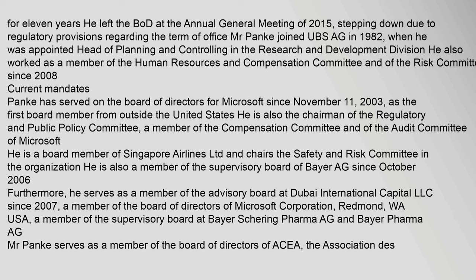Current Mandates: Panka has served on the Board of Directors for Microsoft since November 11, 2003, as the first board member from outside the United States. He is also the chairman of the Regulatory and Public Policy Committee, a member of the Compensation Committee and of the Audit Committee of Microsoft. He is a board member of Singapore Airlines Limited and chairs the Safety and Risk Committee in the organization. He is also a member of the Supervisory Board of Bayer AG since October 2006.